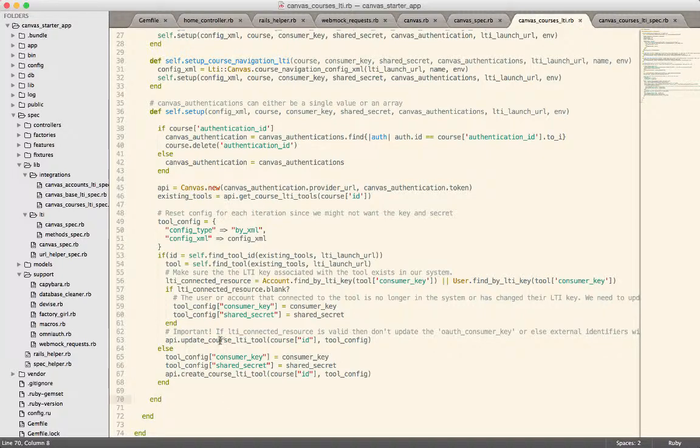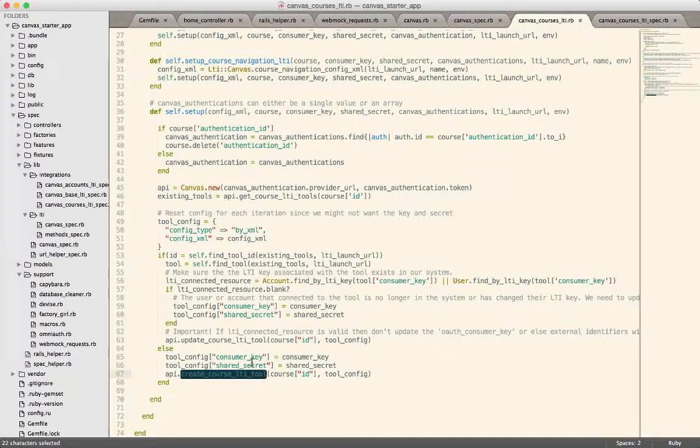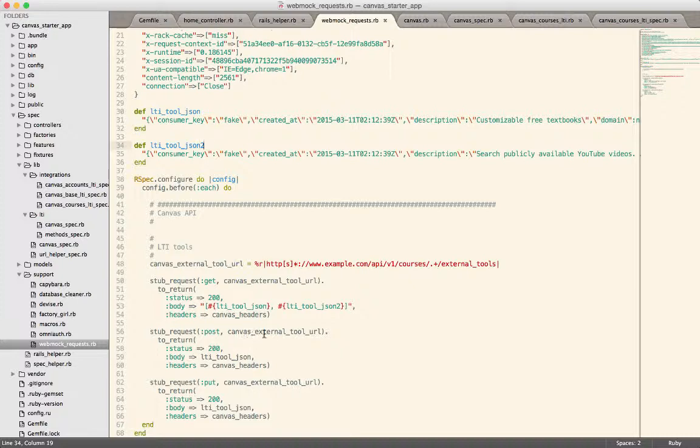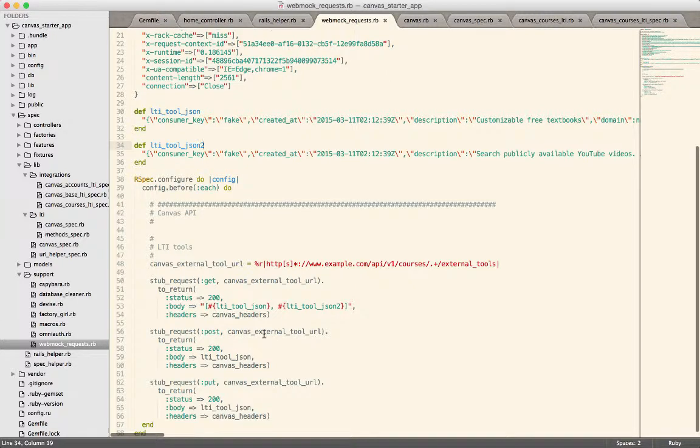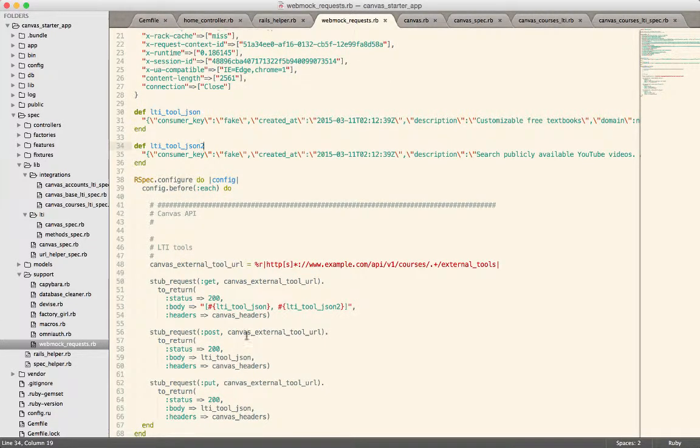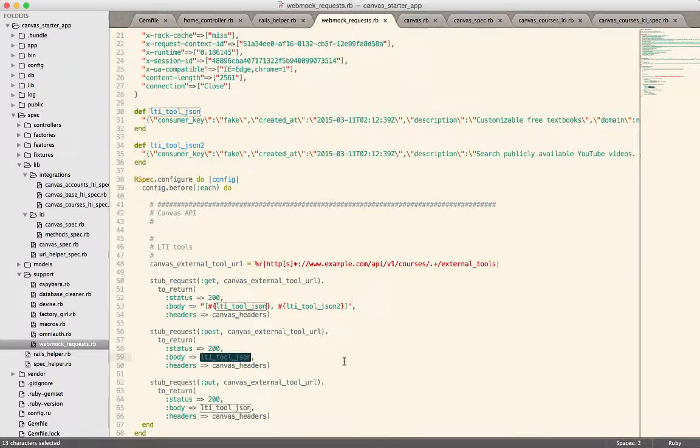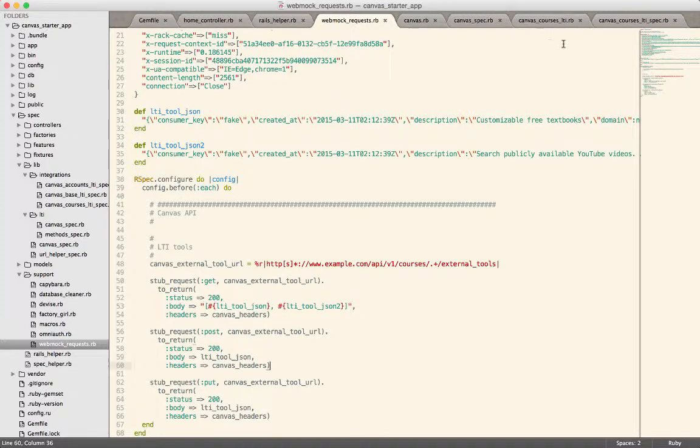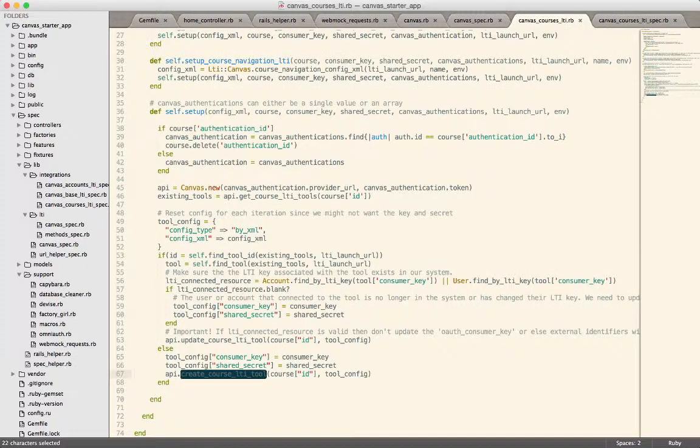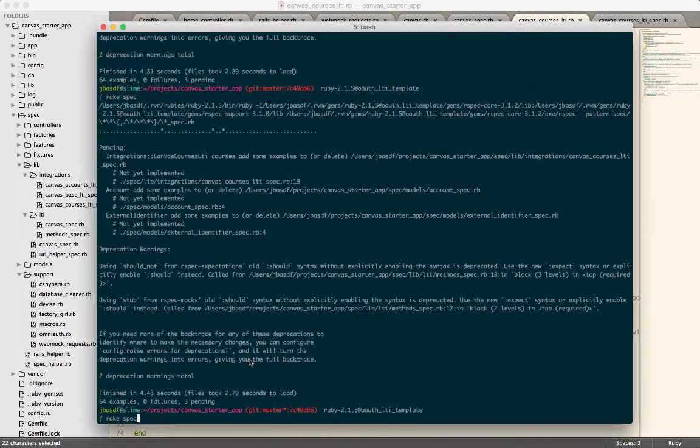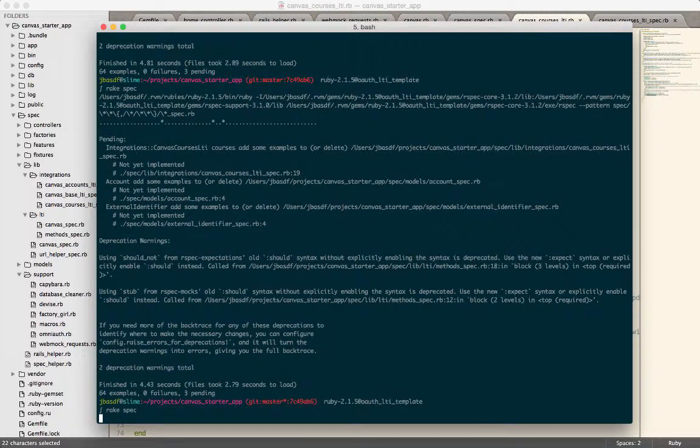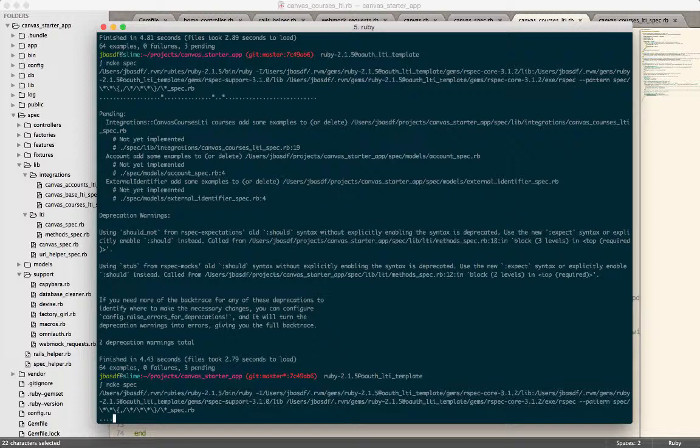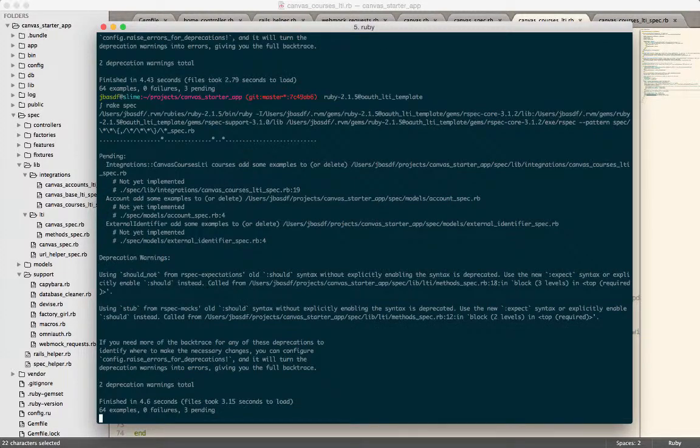Again, these are actual API calls, but back in our web mock requests, we've said don't actually call a real endpoint. Instead, if you get a POST, get the data from this stub right here, which is going to return a single LTI tool, which is what Canvas will return to you if an update or a create is successful. So I'm going to go ahead and run these in the background just so you can see that this hopefully still passes even after our tiny little refactor there. So let it run for just a second. And it does. So that's good.